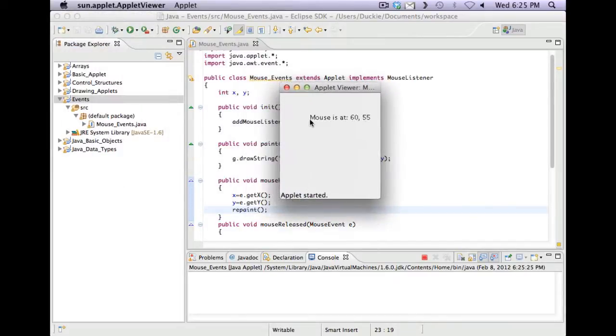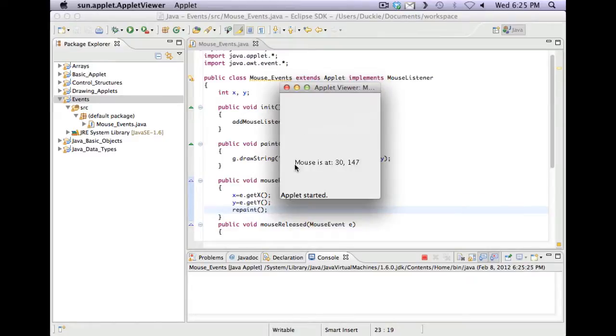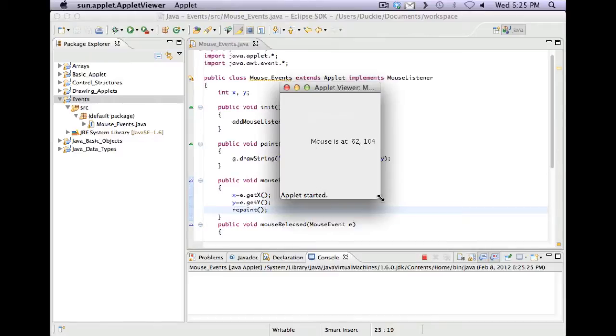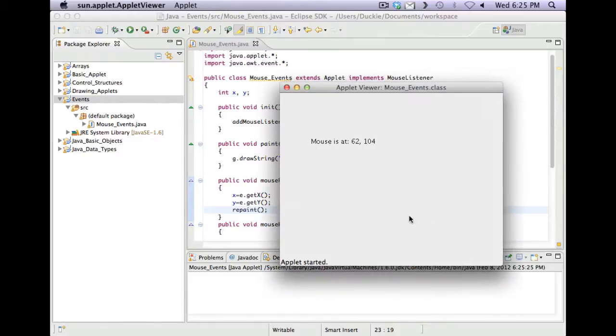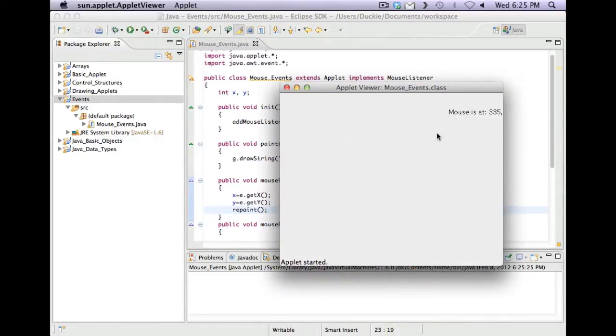So pressed, pressed, pressed. So I can move around and it will tell me the coordinates of where I'm currently at.